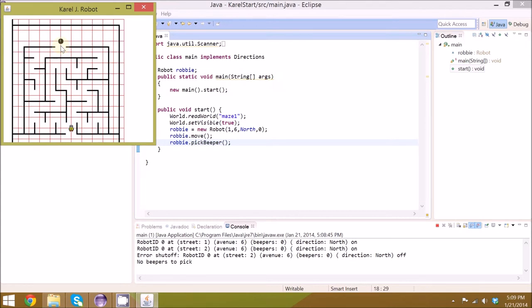Your program will have to, without knowing where the walls are, move all the way around the maze, get to the beeper, and pick it up.